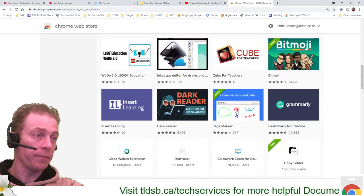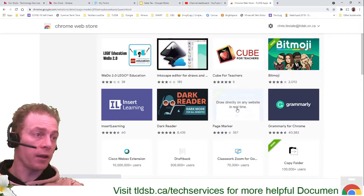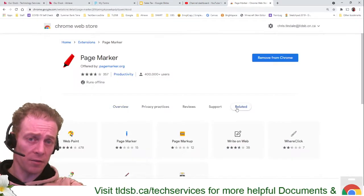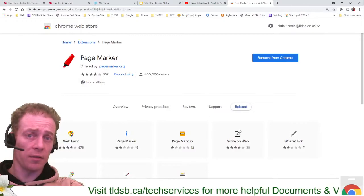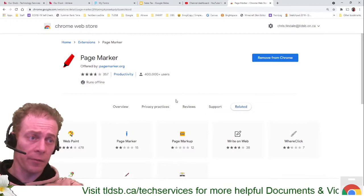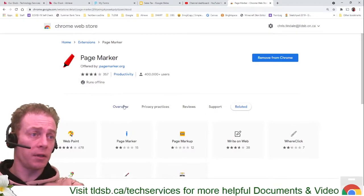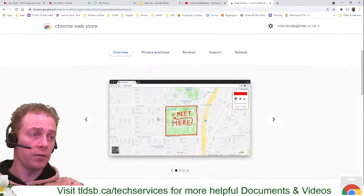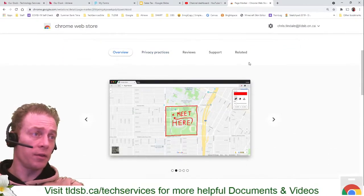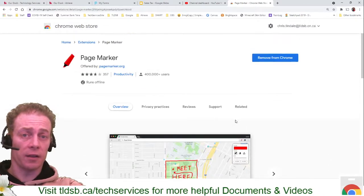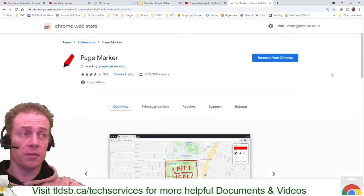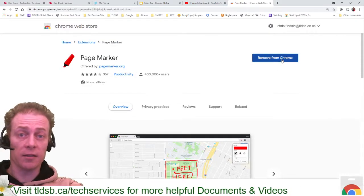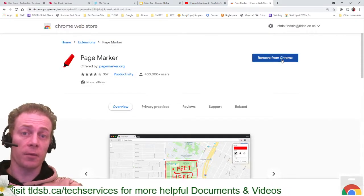Draw on any website. I click that and it will take me right to that page where I can see what this will do. It's going to give me some overview information, a little demo, reviews, all that kind of thing. What you would simply do is hit Add to Chrome. I've already done that, so I get the Remove option.